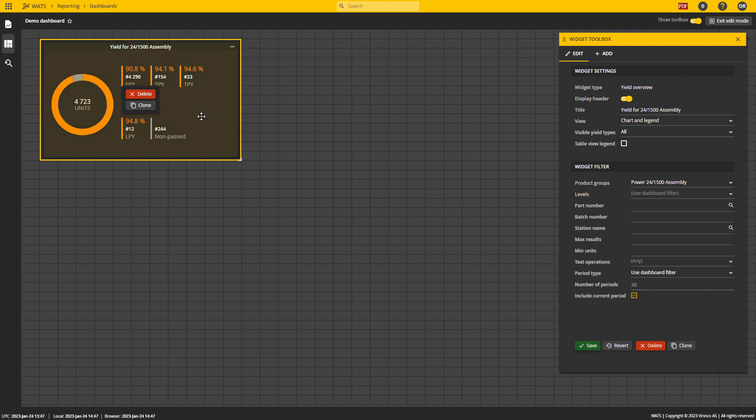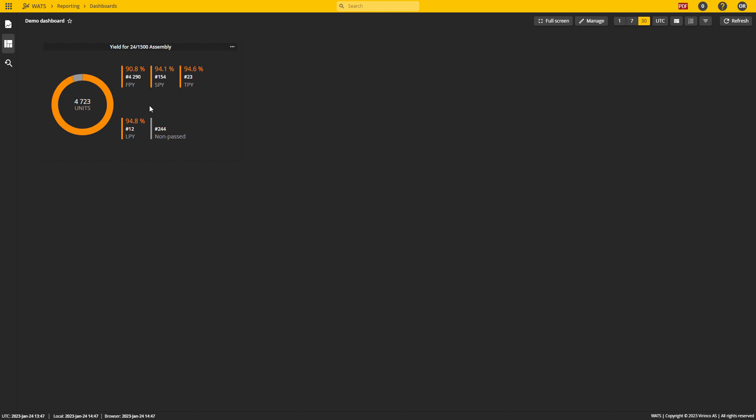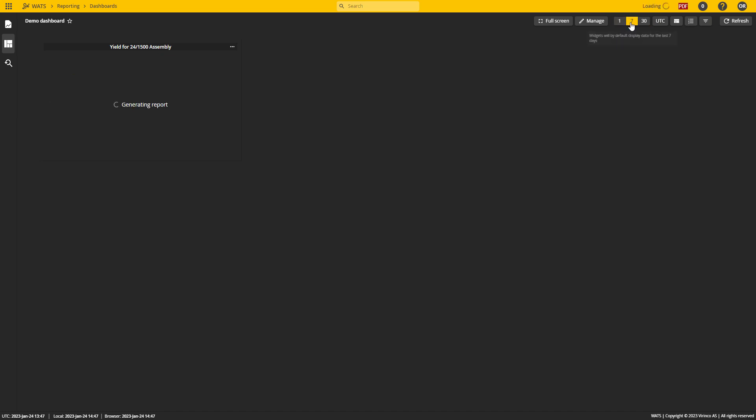Once you have added your widgets and added your filters, you can simply close the widget toolbox to review the dashboard. Now the quick filter will be available and you can see how it plays out by changing the different filter options.